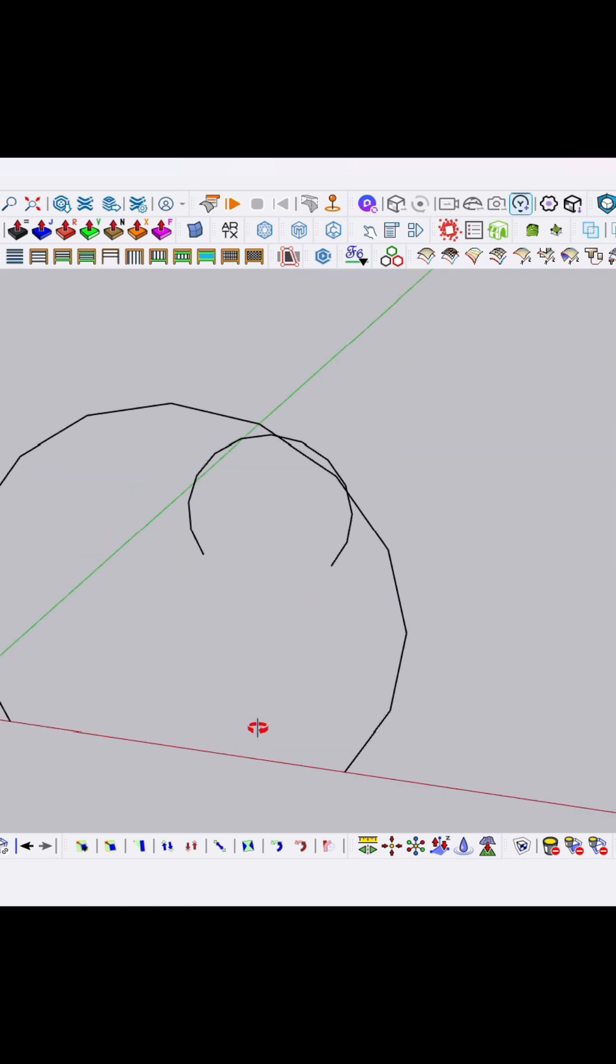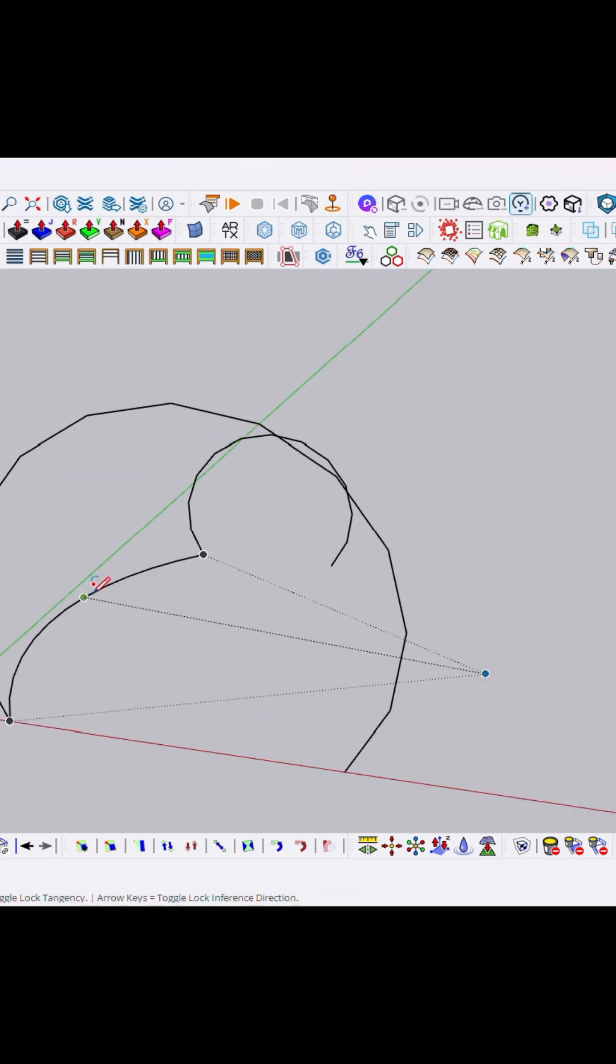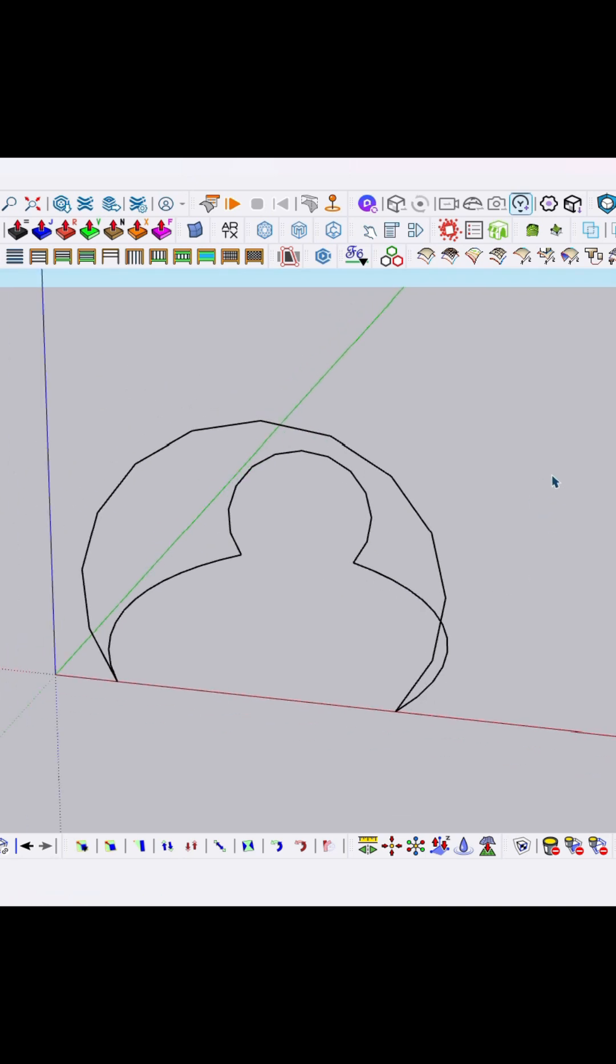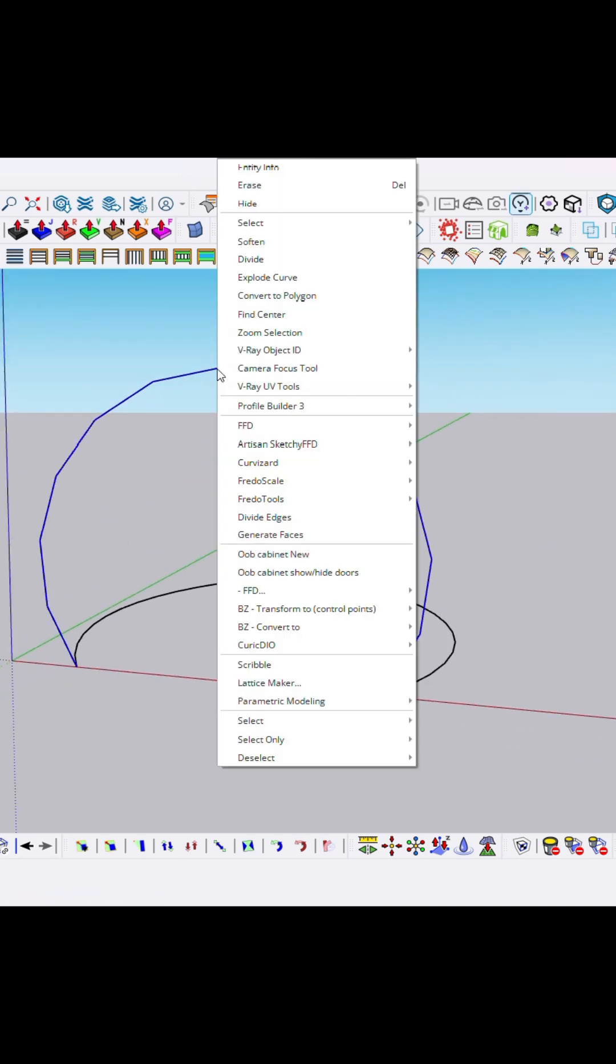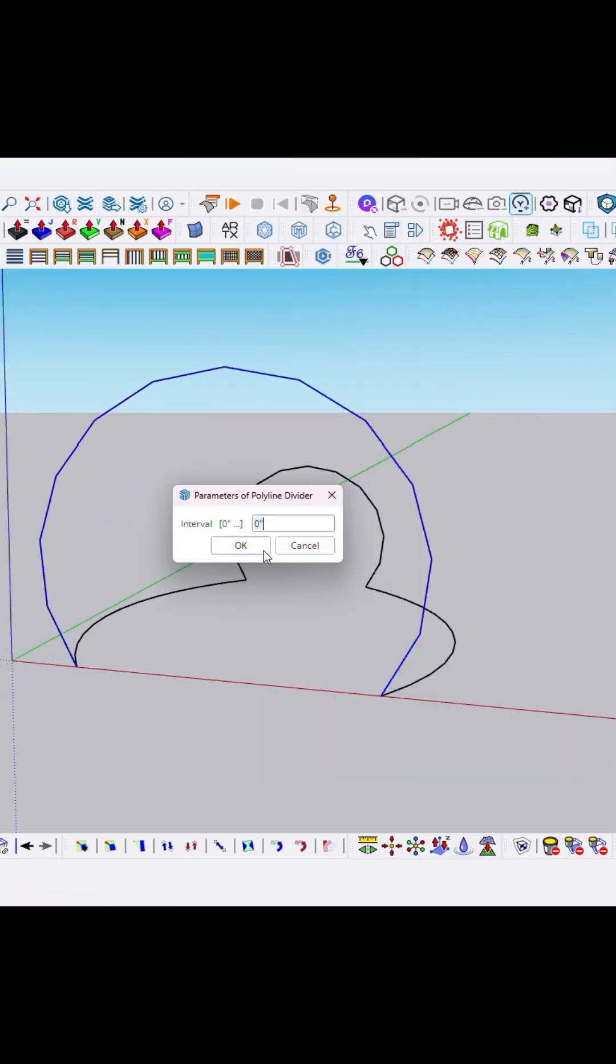Now press A again to create an outline this side and this side, so basic frame is created. Now here right-click and select Spline Divider. This will help you to divide in segments.